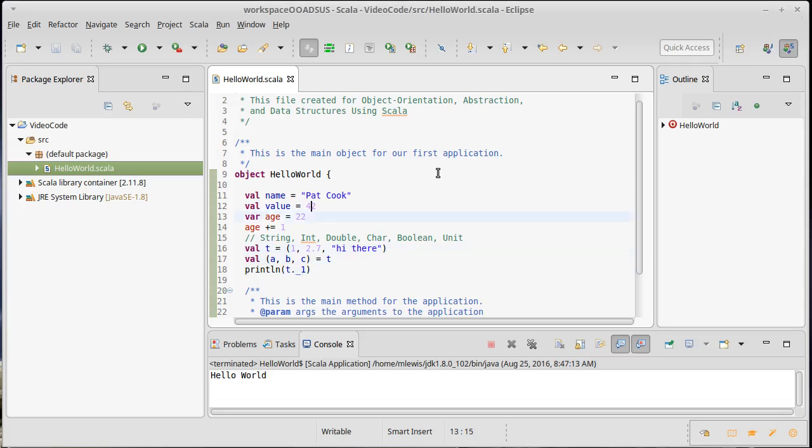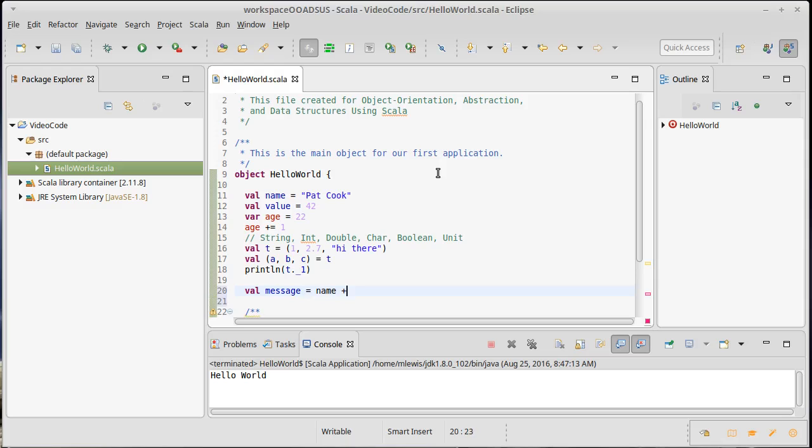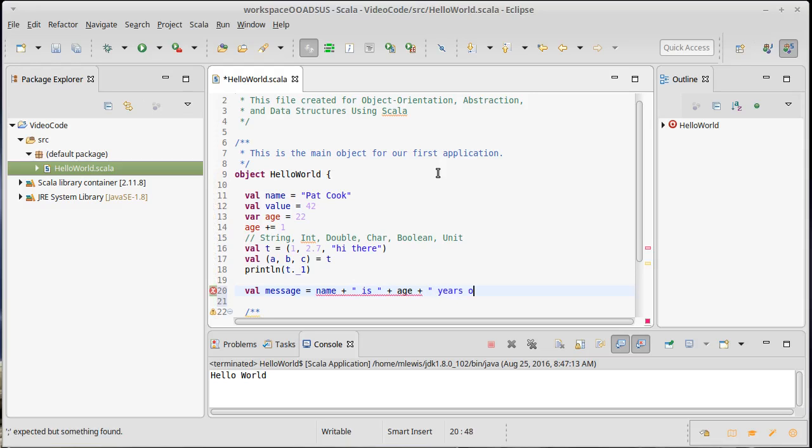We have a name and we have an age. It would not be unusual to want to have some type of message that combines those things. A standard way to do that might be to say name plus is plus age plus years old.